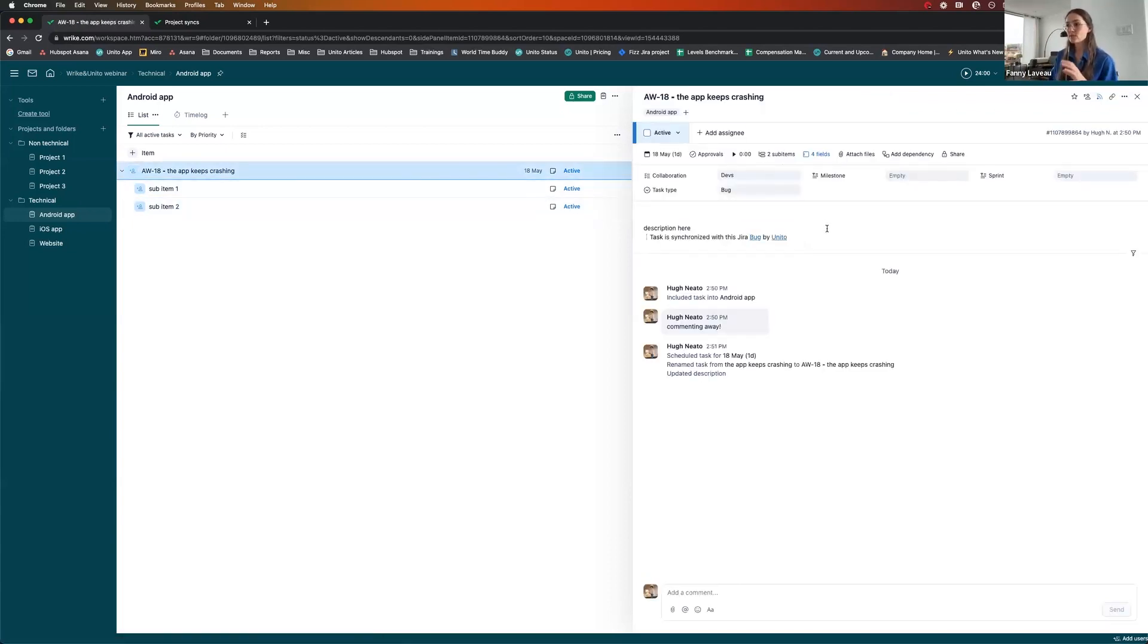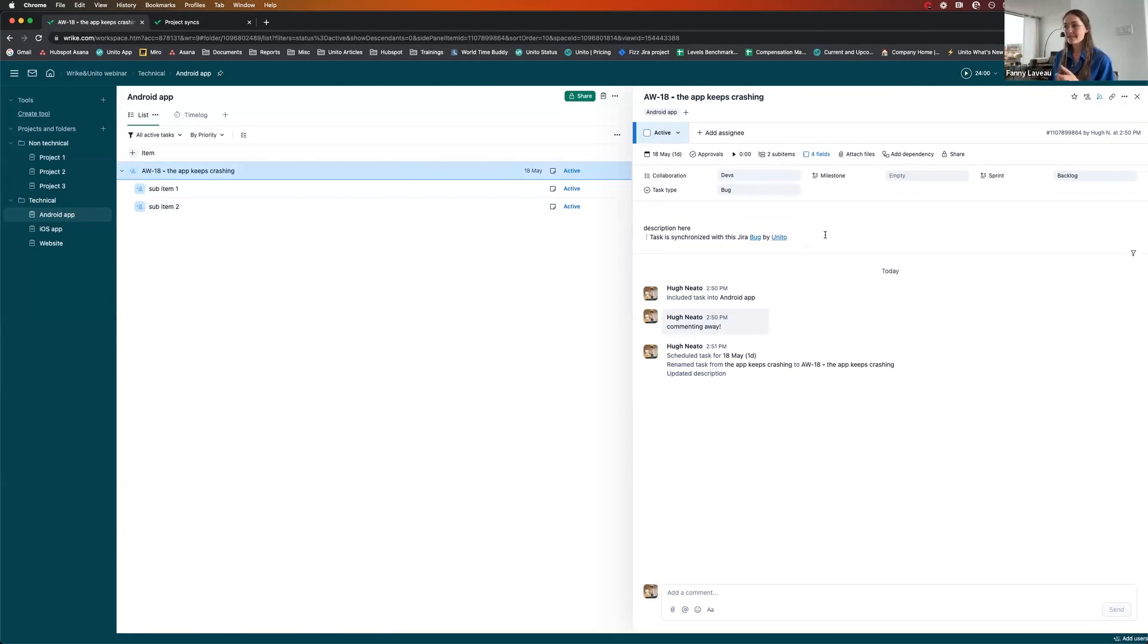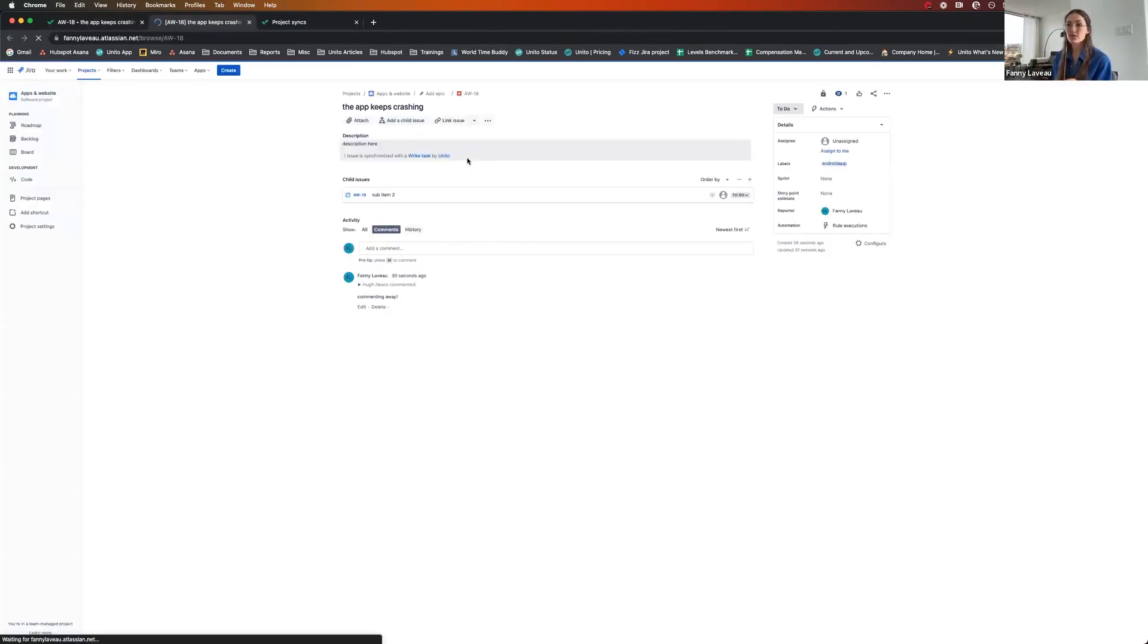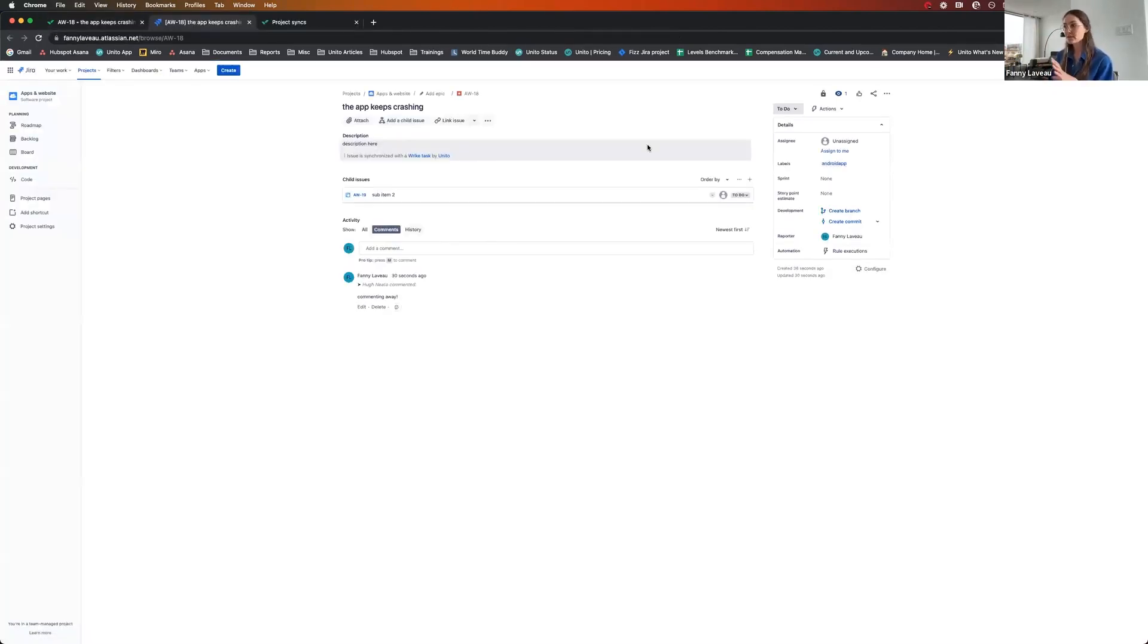You can see that Unito synchronized the task. And the reason I do know this is because in the description, I now have a line that says task is synchronized with this Jira bug by Unito. Which is nice because I can click on the word bug. And that leads me straight to the Jira issue.